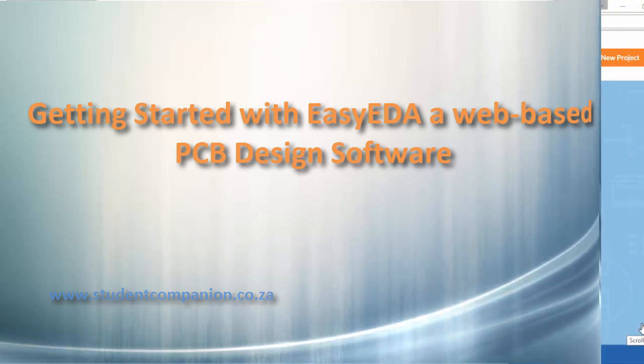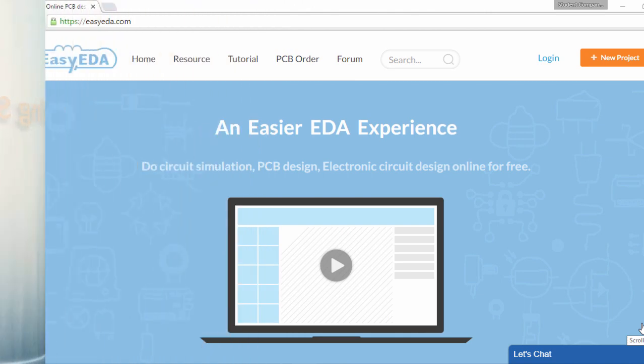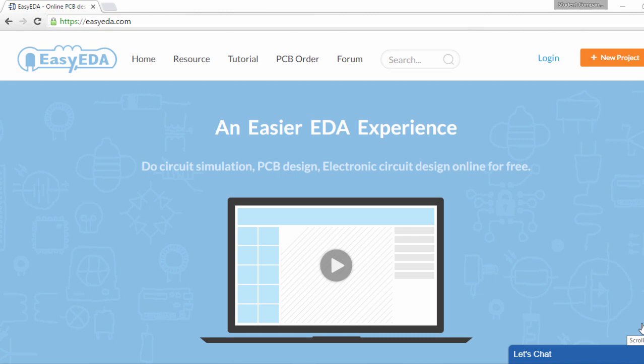For those of you who haven't heard of this great tool, EasyEDA is a free web-based electronic and circuit design tool. This is basically a one-stop design shop for your electronic project, which offers schematic capture, SPICE simulation, PCB design, and PCB order services.